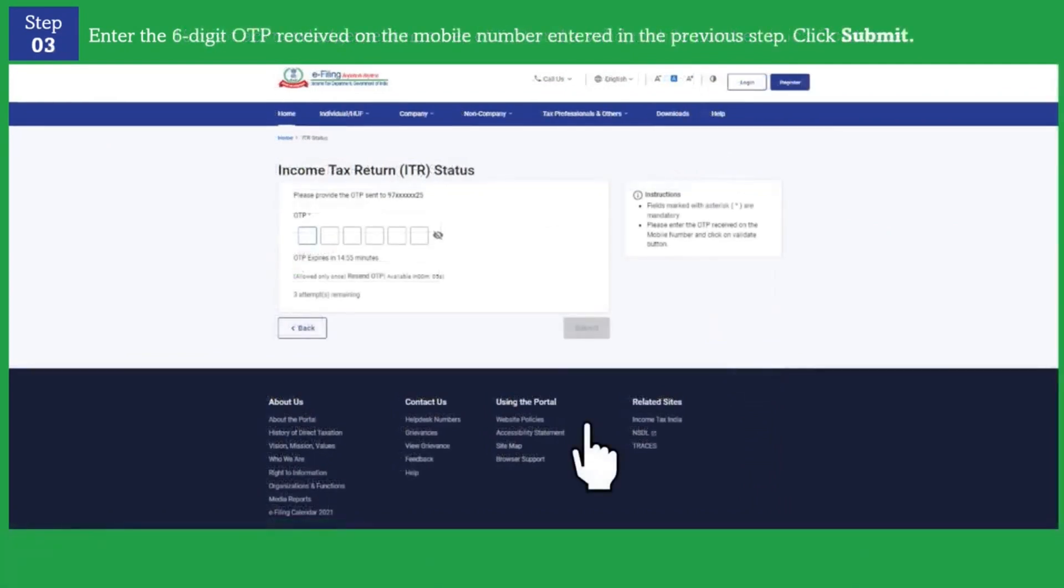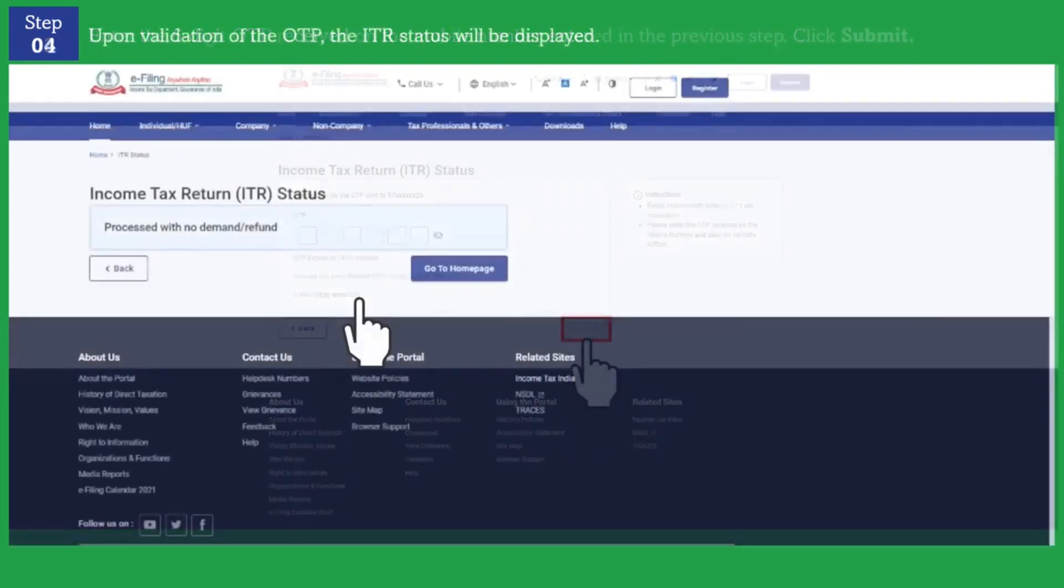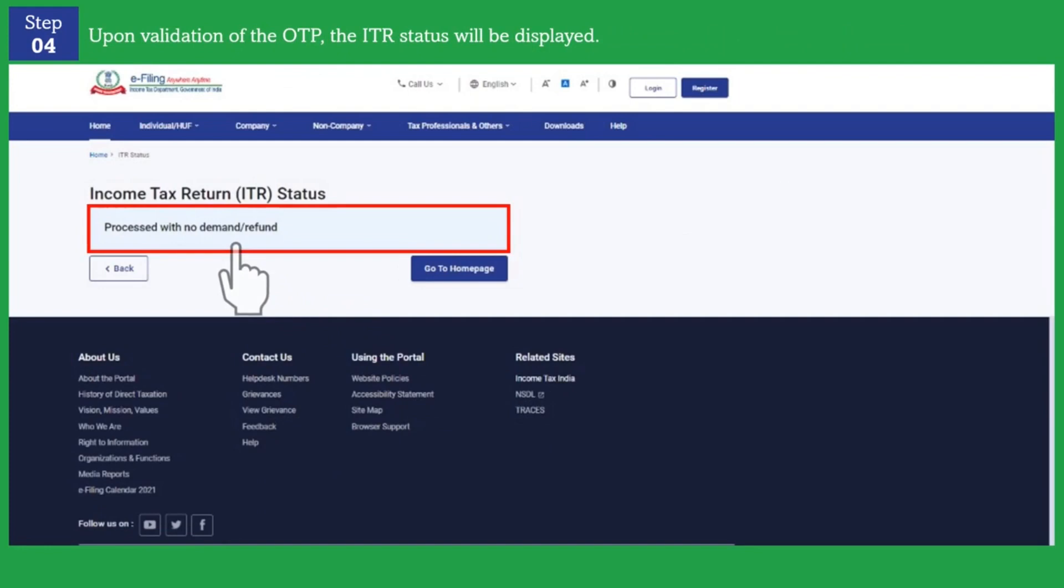You would be receiving a six digit OTP on your mobile number. You are required to enter this OTP and then click on submit button. Upon validation of OTP your ITR status will be displayed.